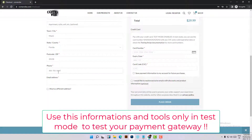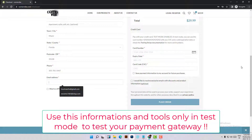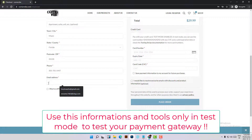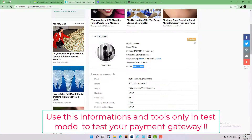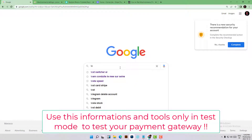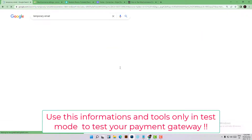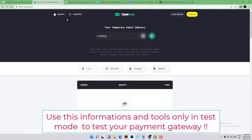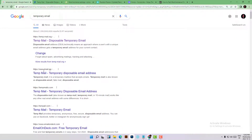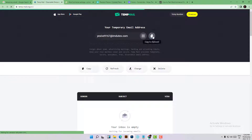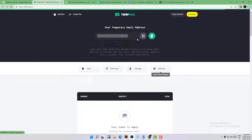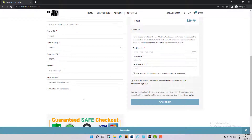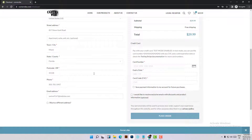Quick disclaimer: don't use this website in live mode — I'm using it only to test my checkout process. For the email address, you can use your own email or a temporary email to test how the emailing works. There are tons of temporary email services — click on one, copy the email, and paste it. Now everything is correctly filled in.